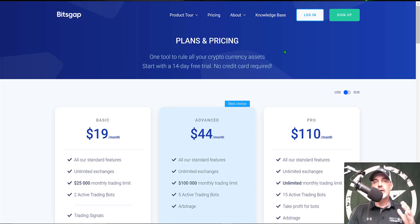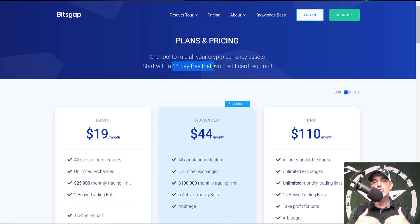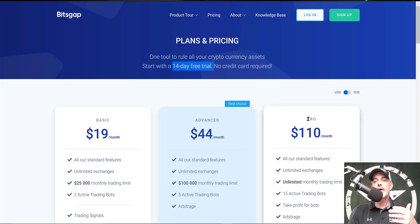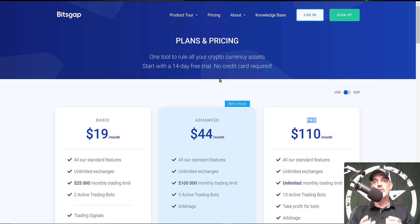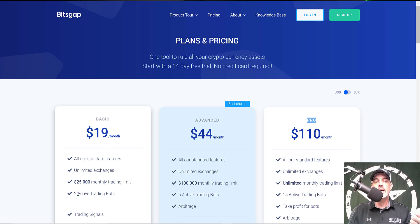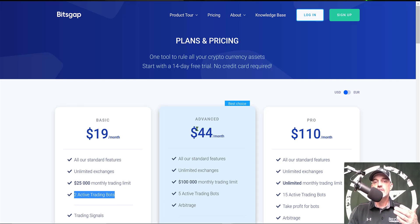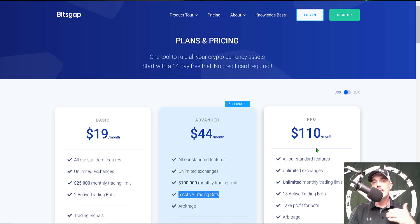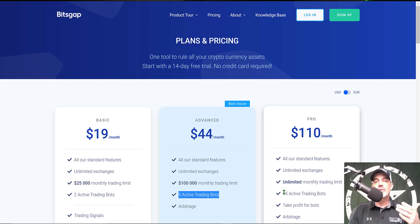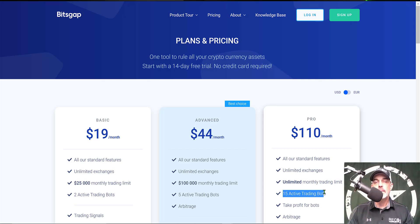If you're curious about what investment is required to get started, you can actually start for free — they offer a 14-day free trial. I'll drop a link in the description below, and if you use my link you'll get 14 days free of their Pro plan. At the conclusion of the free trial you could start with the Basic plan for $19 a month, which gets you two active trading bots. The Advanced plan is $44 a month for five active trading bots. The plan I use is the Pro plan at $110 a month, which allows up to 15 trading bots at any given time.